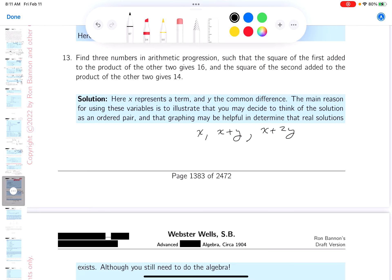So we have first, second, third term. x is a1, y is the common difference.